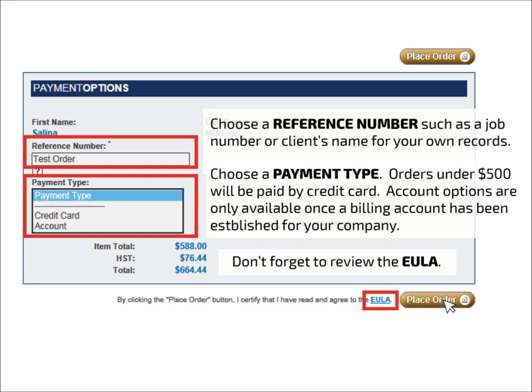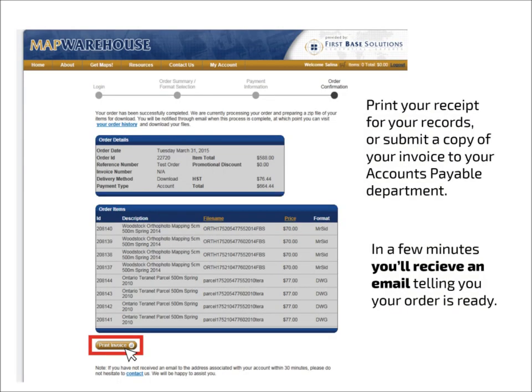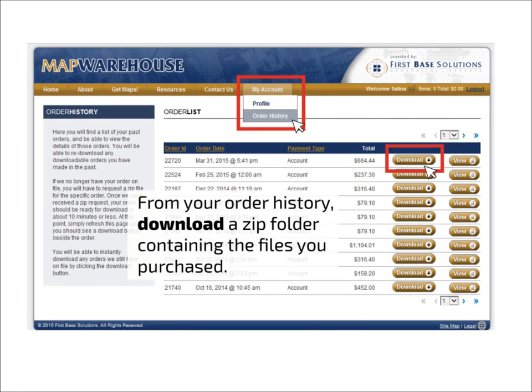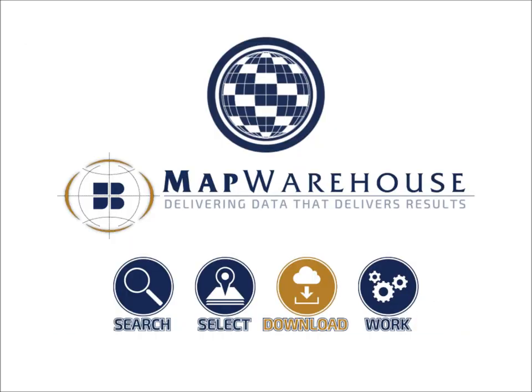In a few minutes, you'll receive an email telling you that your order is ready to be downloaded. Navigate to the Order History section of our website and click Download to retrieve your order. Click View to see the order details, along with a copy of your invoice or receipt. You have now completed the download process.